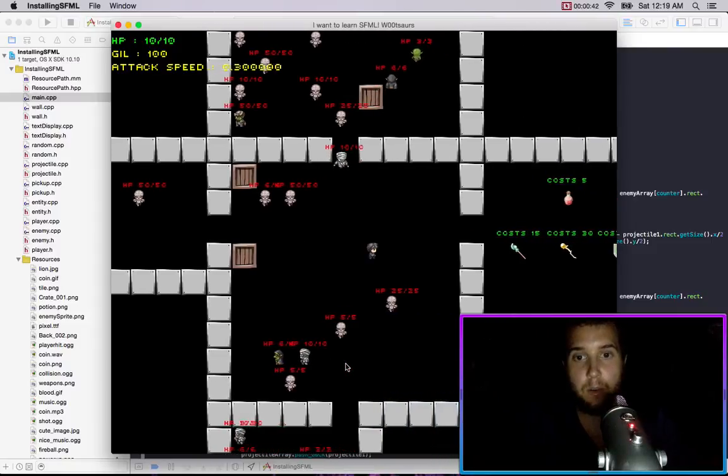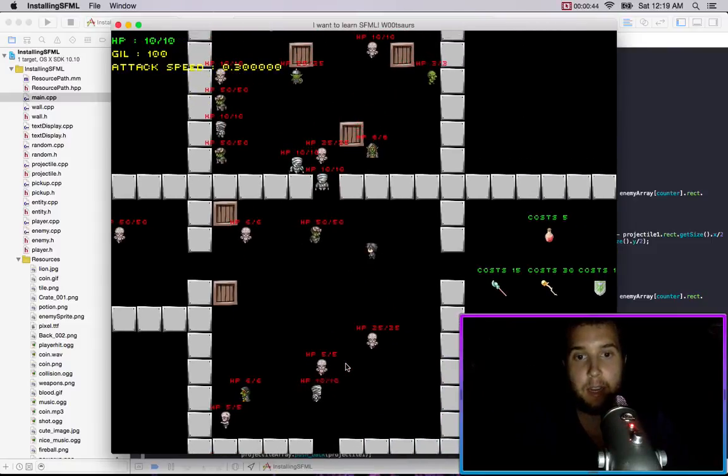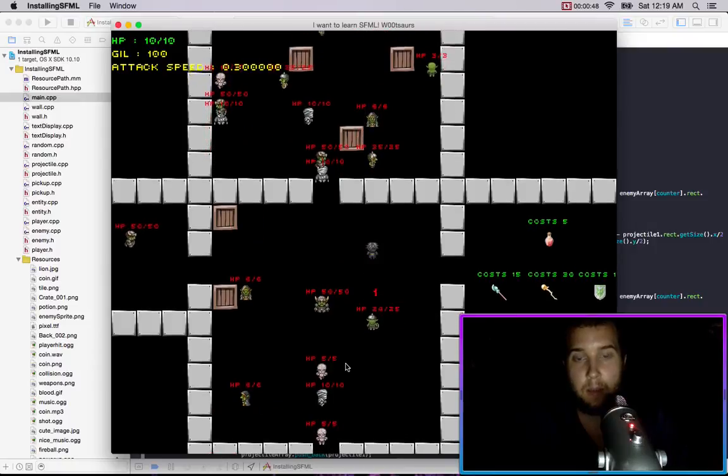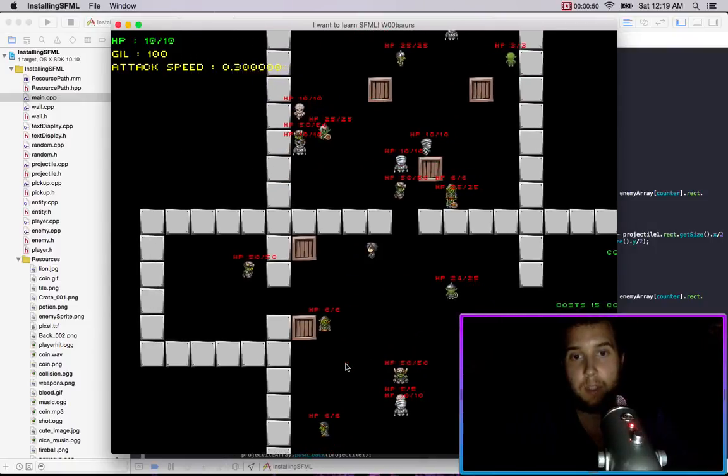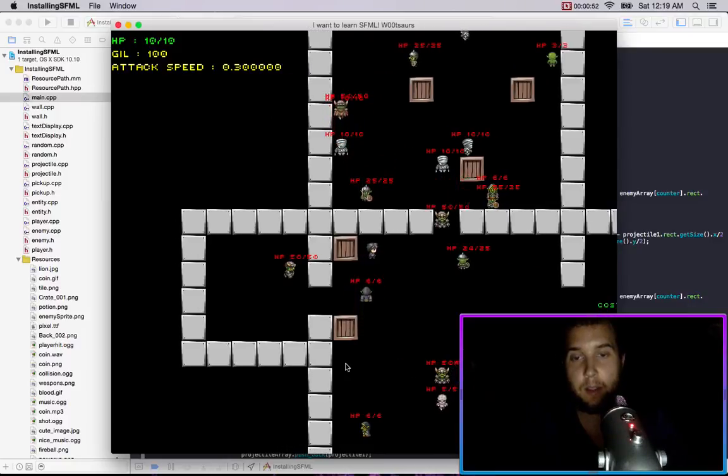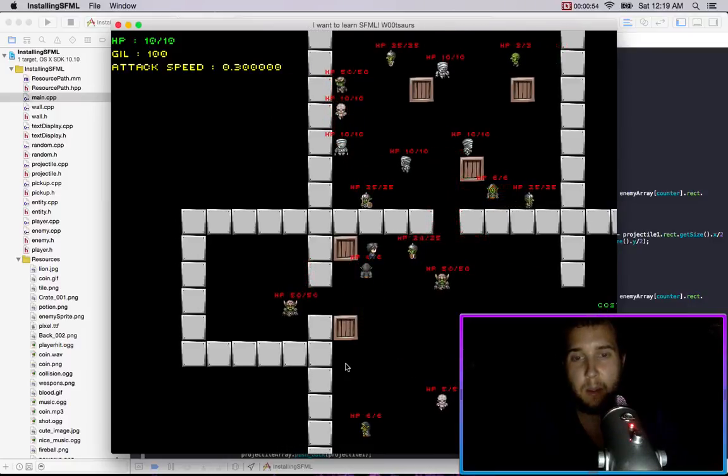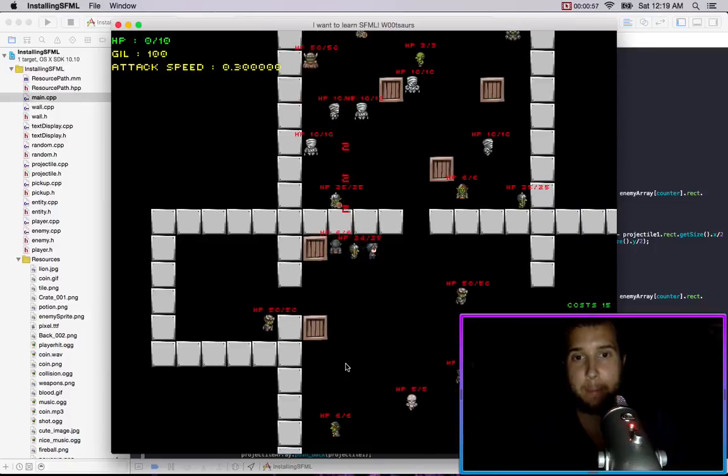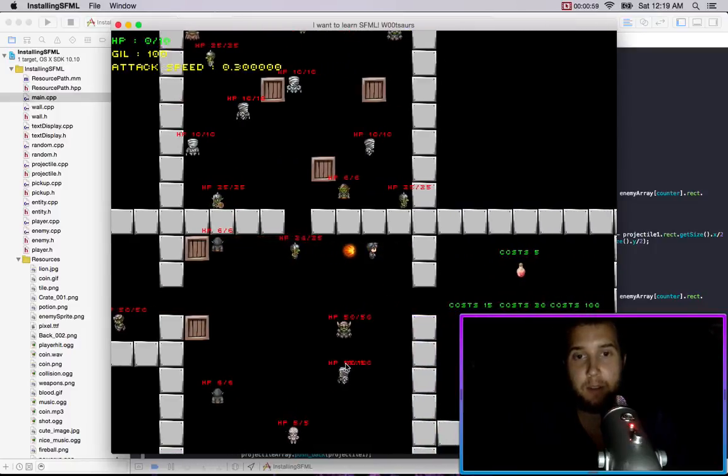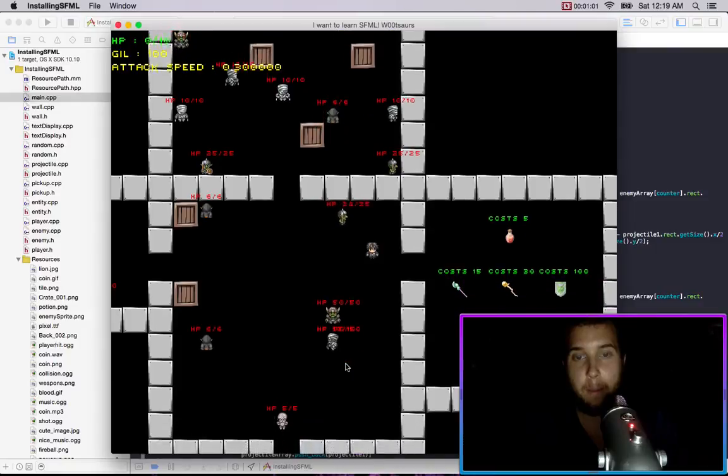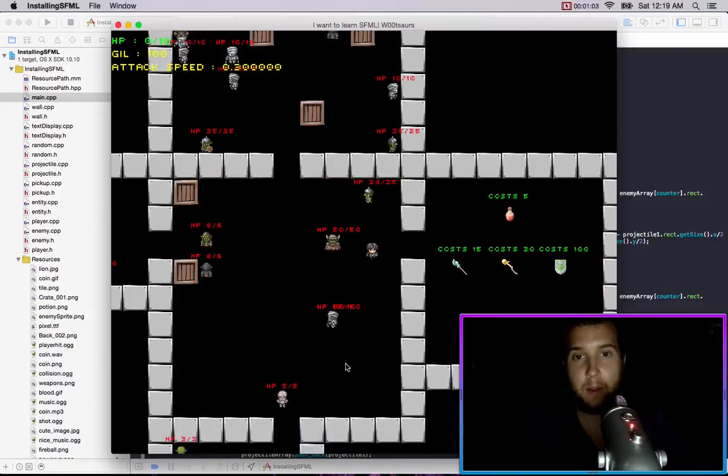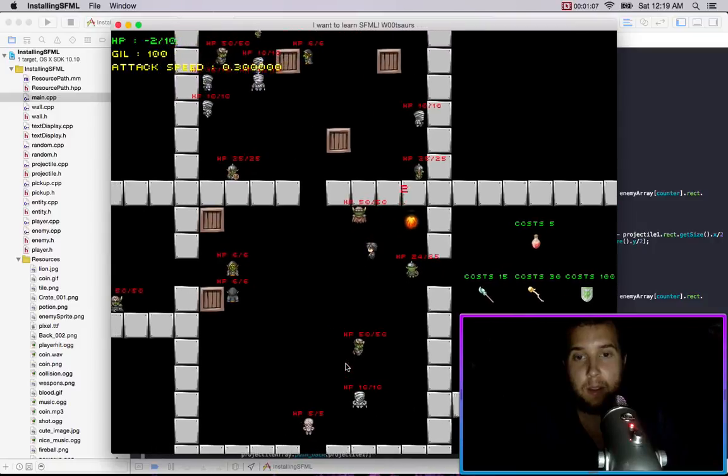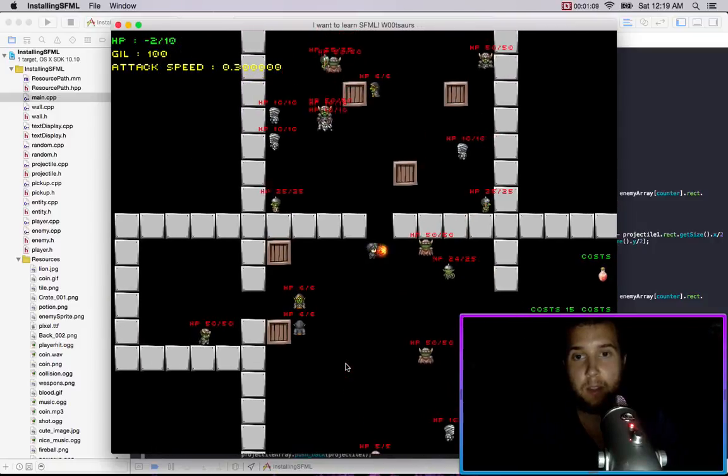Okay so we're going to attack an enemy to get it aggravated. That one's pissed off now and so we'll just stand over here and see what happens. So it's chasing us. Oh it just fired a projectile. Let's go in here. So that works.